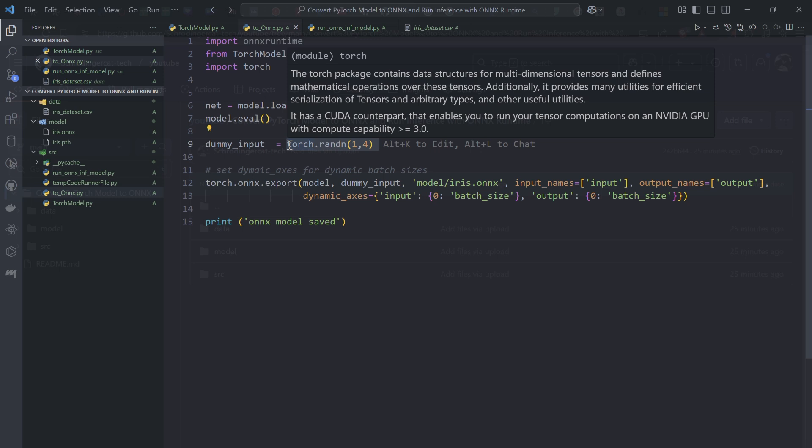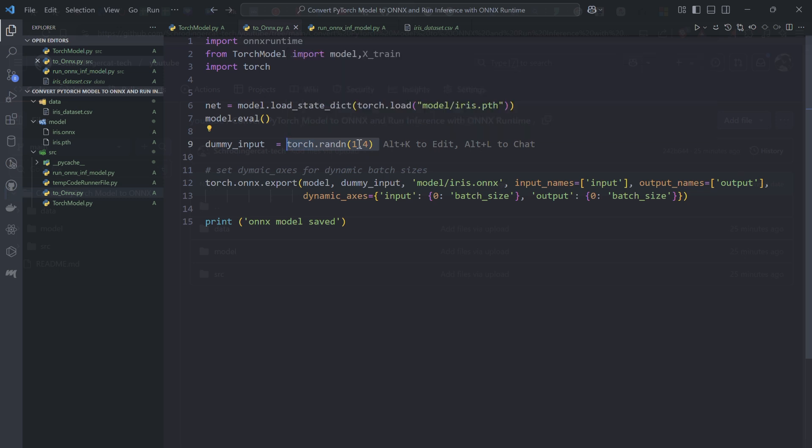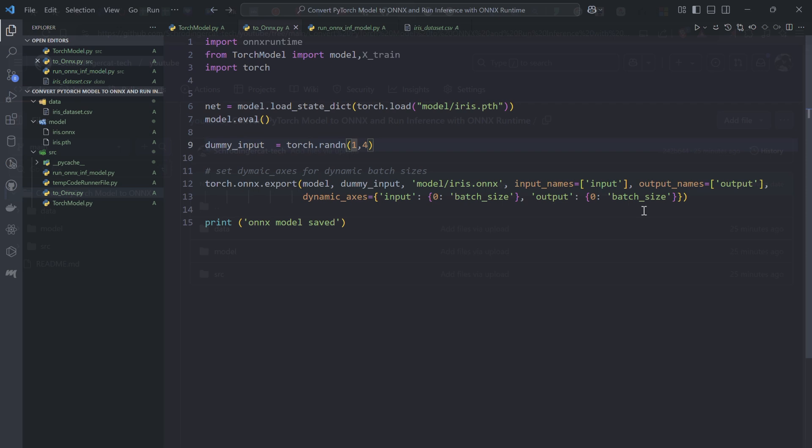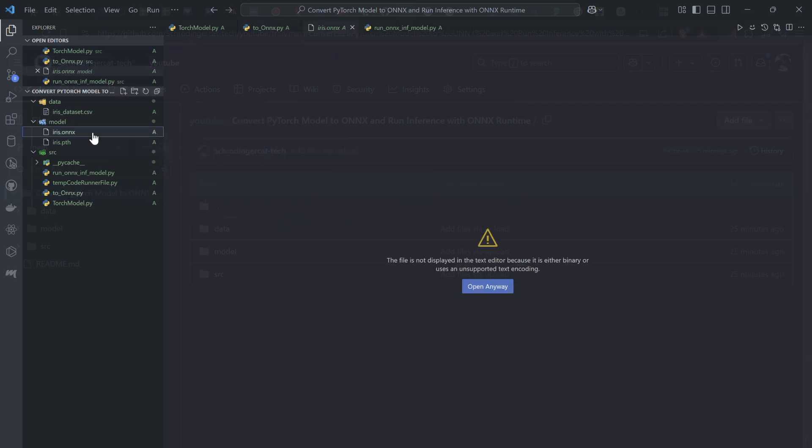It will only take that specific format. If you want to use a batch size of maybe 10, 20, or 100,000, that would fail. So you have to set a dynamic axis, which will rearrange the shape based on the batch size you provide. The input batch size would vary according to the batch you provide, and the same with the output batch size. Once you've saved it, you'll have the iris.onnx extension available.